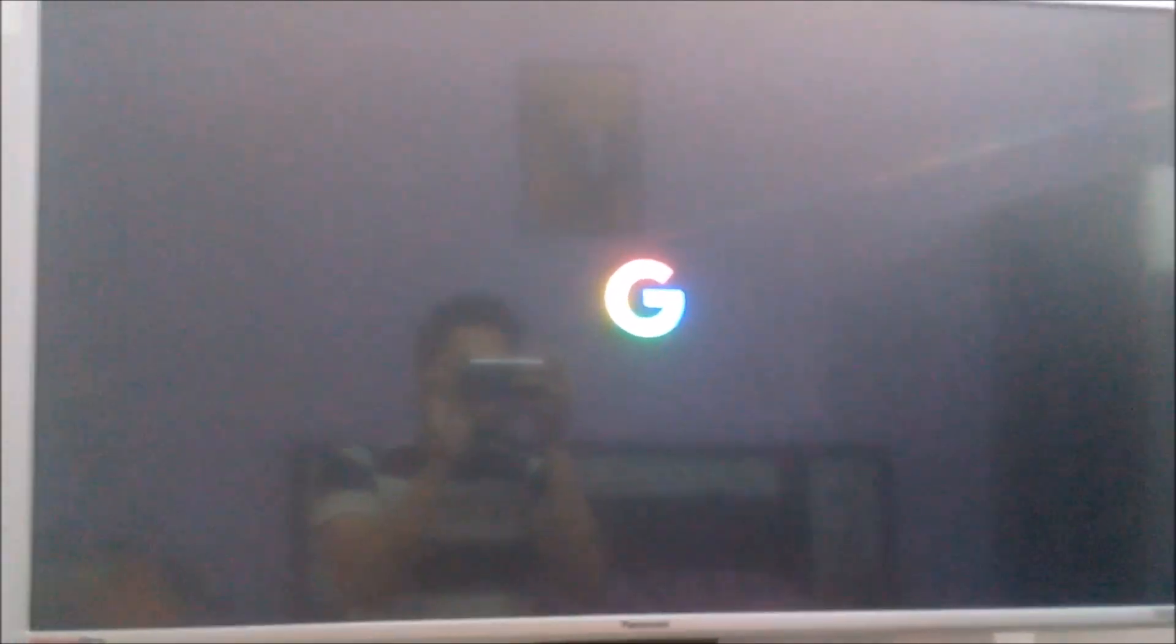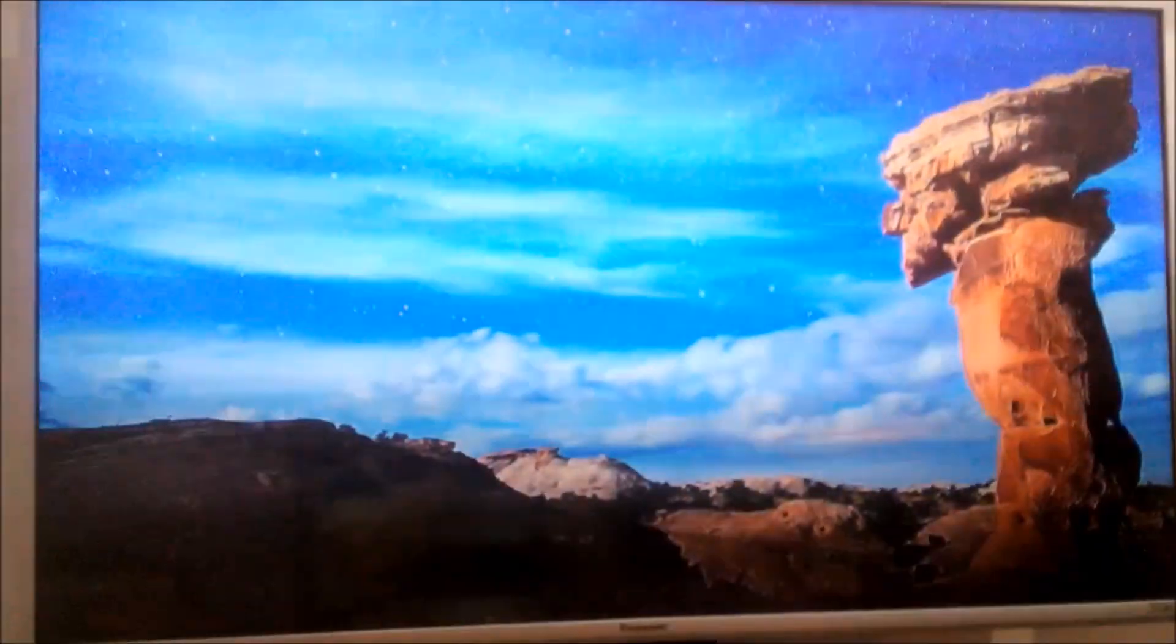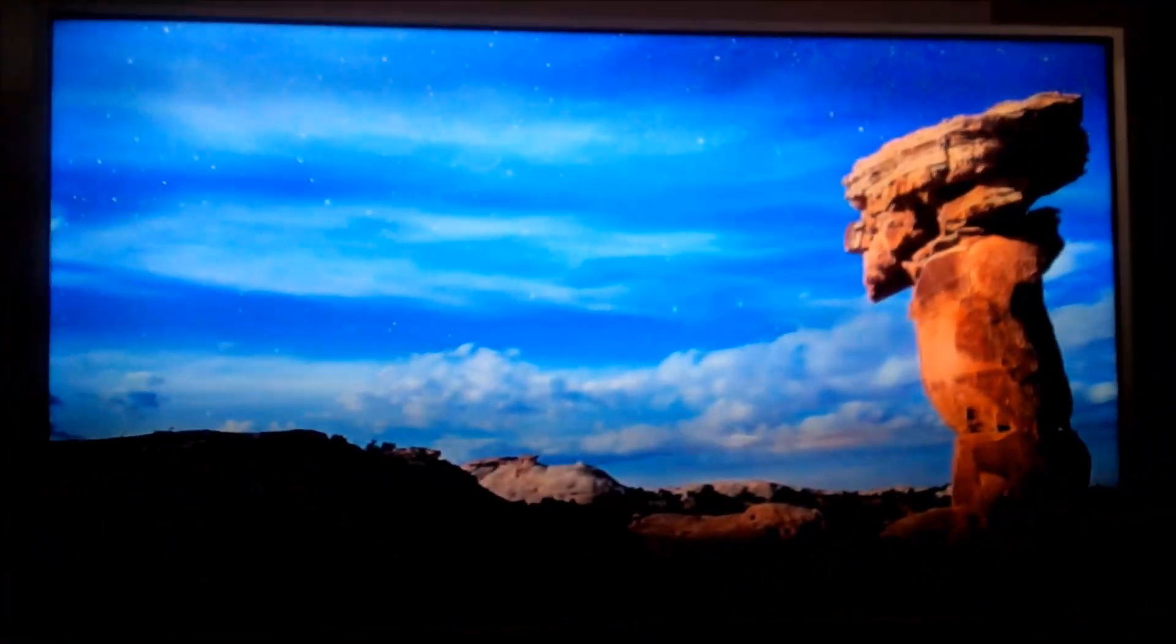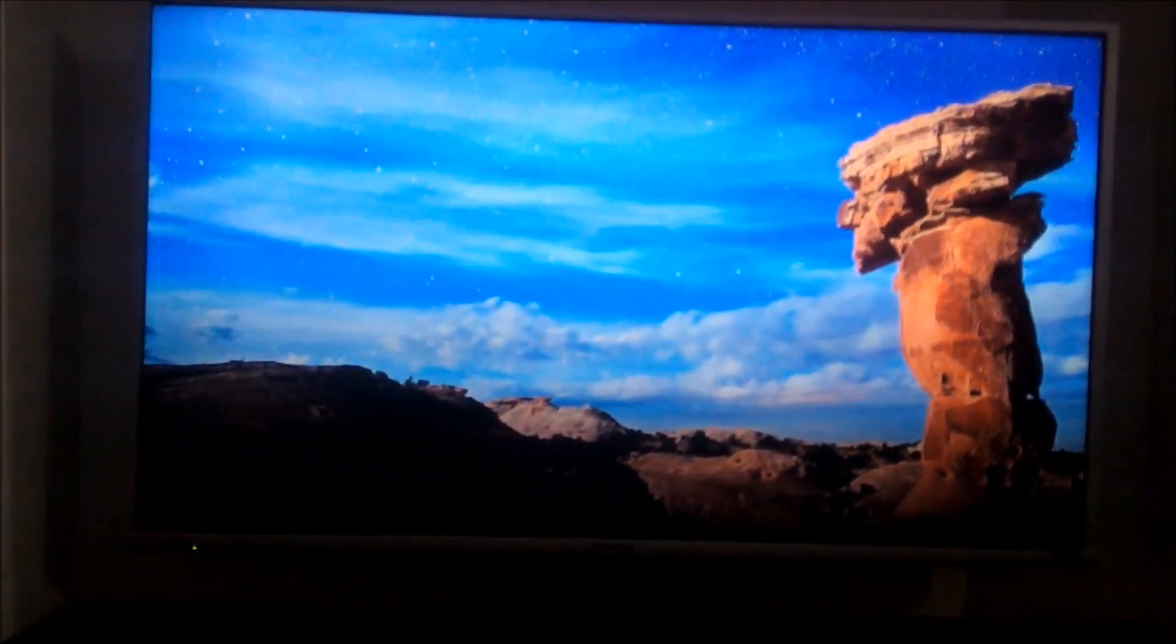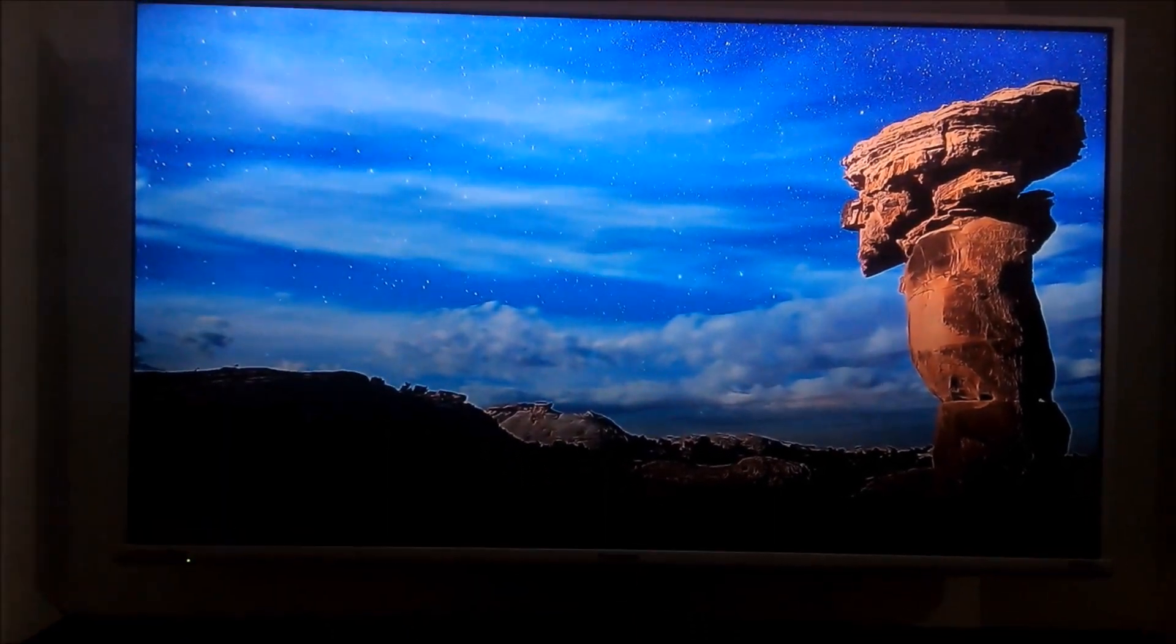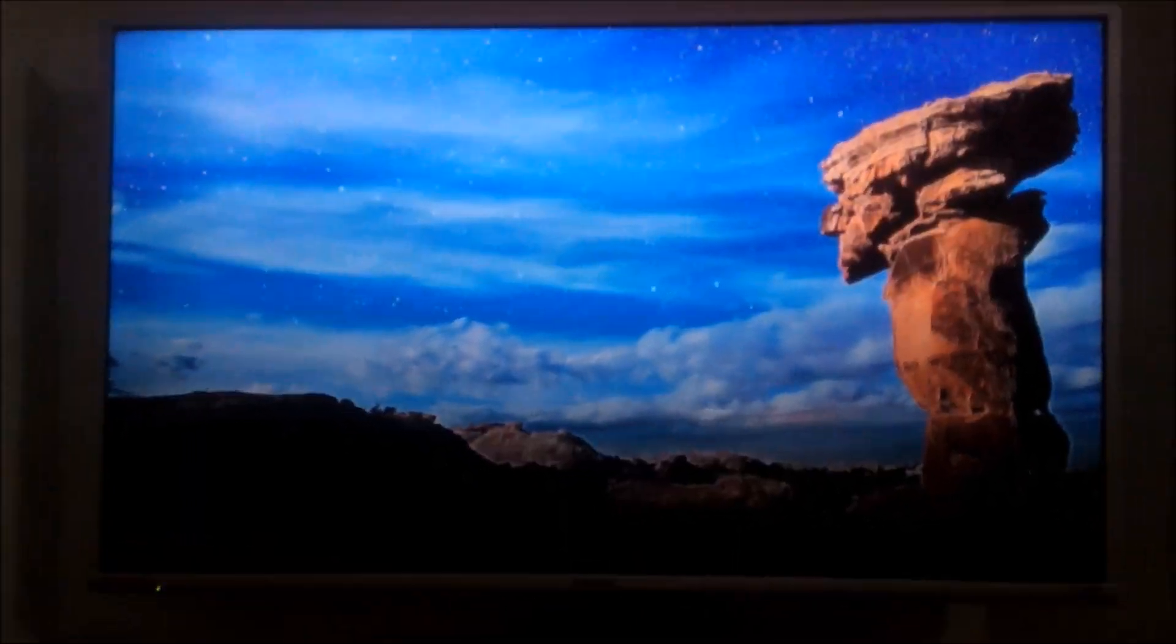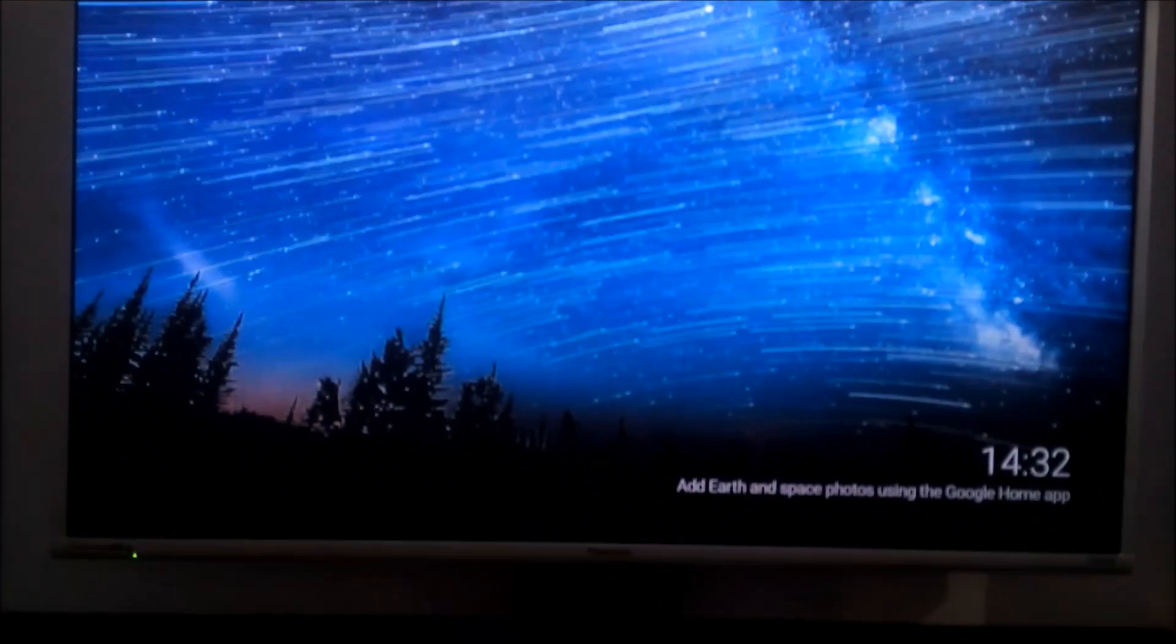Here is the Google logo as you can see on the TV. Earlier also we witnessed this logo and nothing after that. And as you can see, the screen is displayed, so it works!